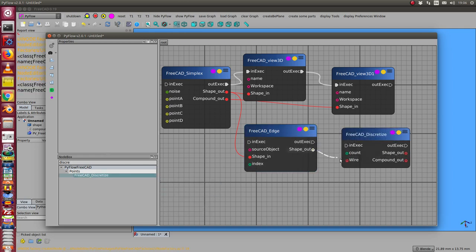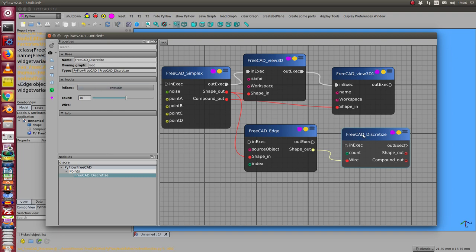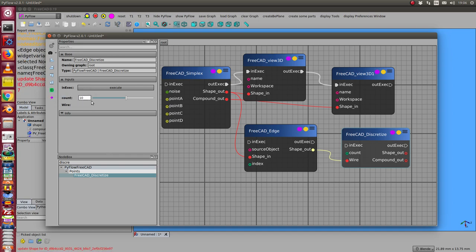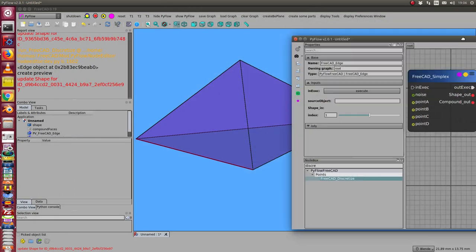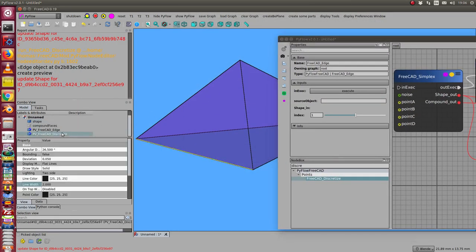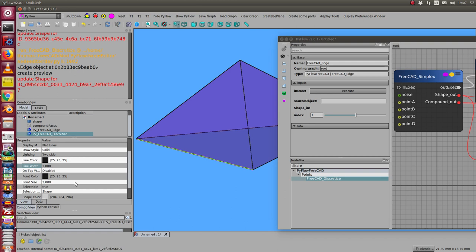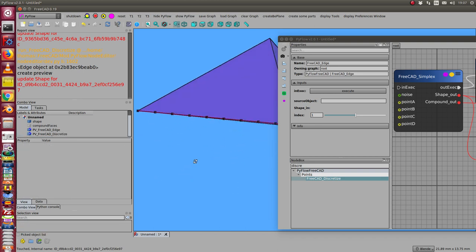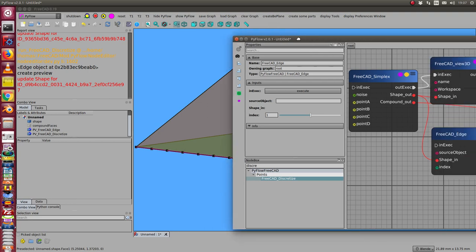The shape is in wire. I create a discretize object and I say I want in this case 10 points, and I want to display it. Once more I have to recalculate it, and now I have here the discretized edge. We can see here the points.